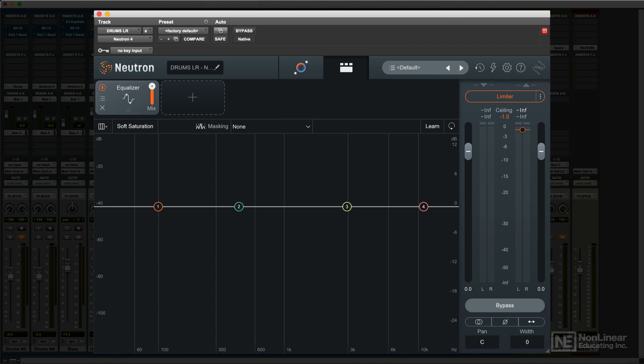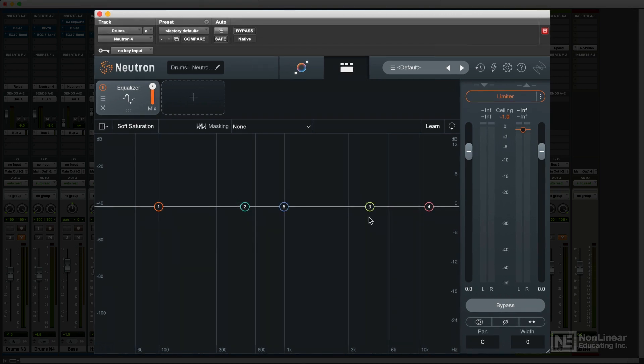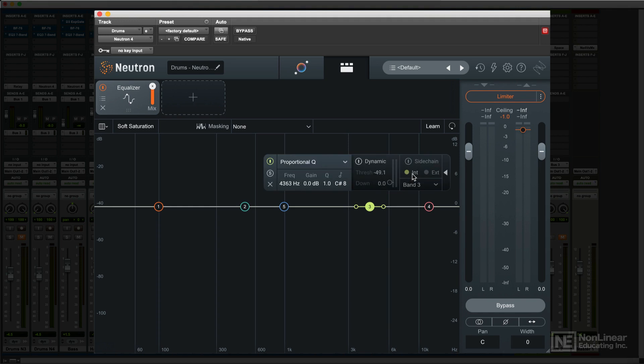The bonus feature of this EQ is that it can be operated on a per-band basis as a dynamic EQ. Except for the filters, this option is accessed independently for each band via the triangle at the right in each floating panel. By default, the bands are all in static mode like the normal EQ.